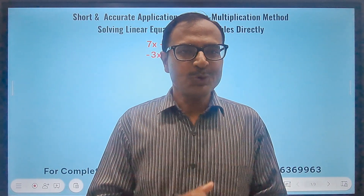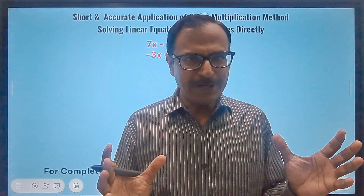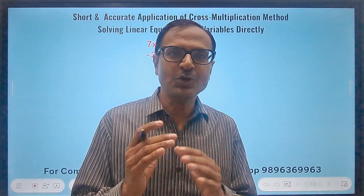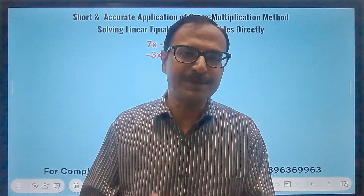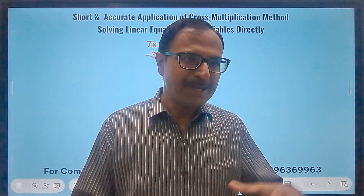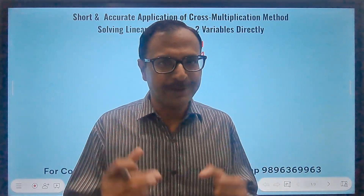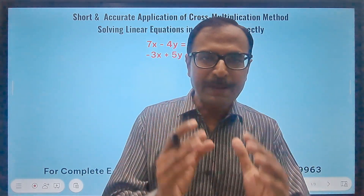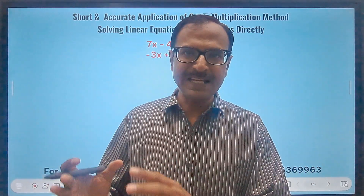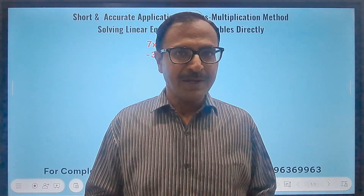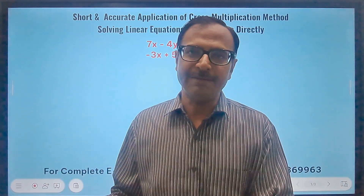Hello friends, welcome to Suresh Agarwal's Mathematics Shortcuts. Today we cover the cross multiplication method of finding the solution of a pair of linear equations in two variables. CBSE has removed this from the class 10th portion, but if you want to crack multiple choice questions based on finding solutions of linear equations in two variables, the cross multiplication method is the smartest method you can have.